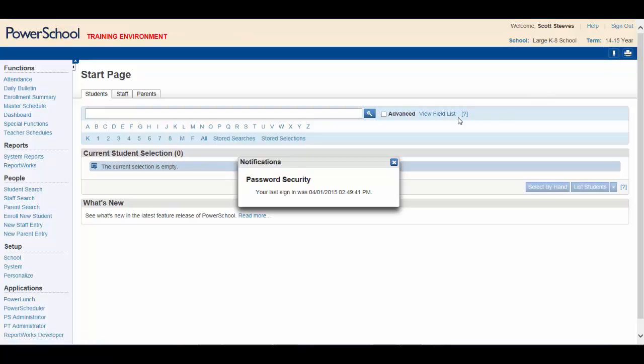The password security notification is always available and allows you to verify when you last signed in. This information could alert you to any unusual account activity.